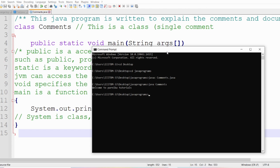We did not get any of the documentation, single line comments, or multi-line comments in the output because the compiler ignores them when compiling. I hope you have understood about documentation, single line comments, and multi-line comments. If you still have any doubts related to this concept, feel free to ask me in the comment section. I will try to clear your doubts as early as possible. Thank you for watching the complete video. Have a nice day.